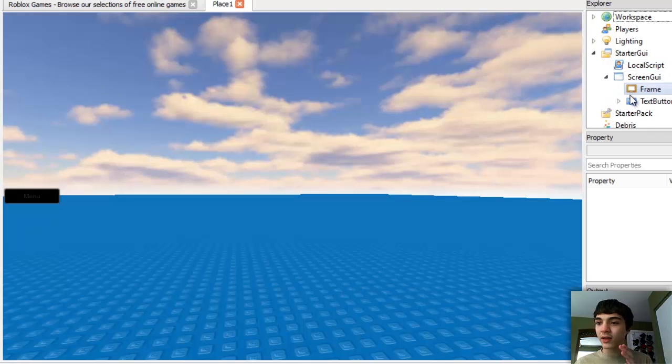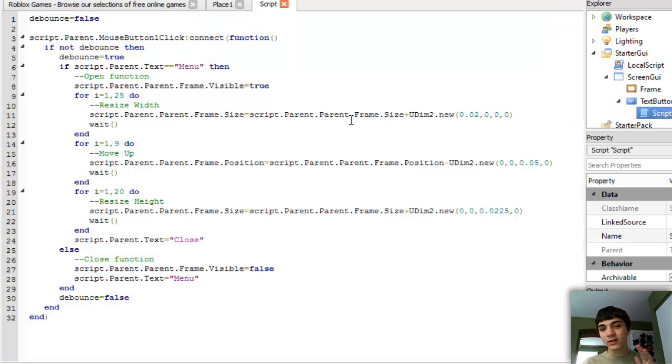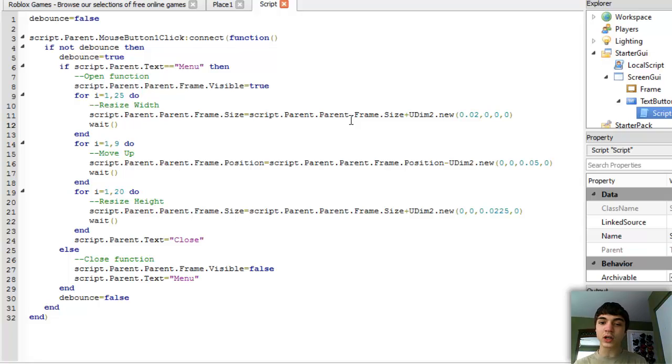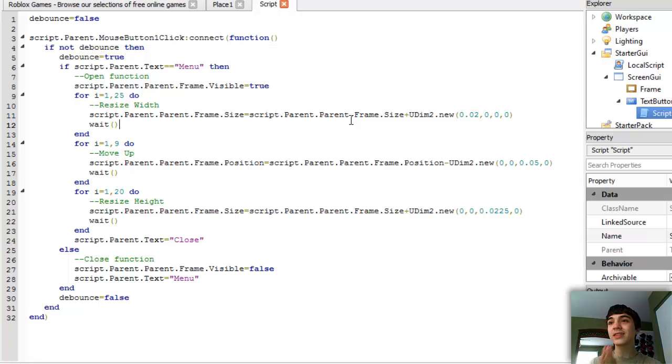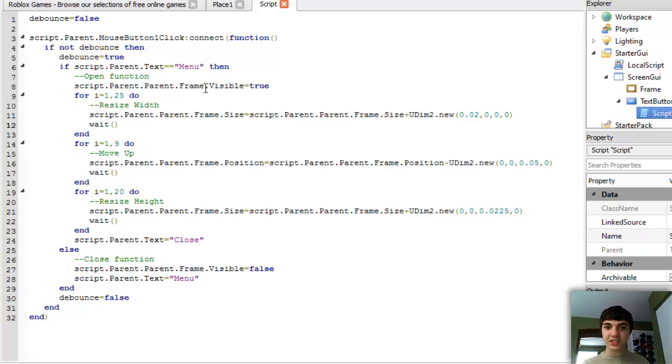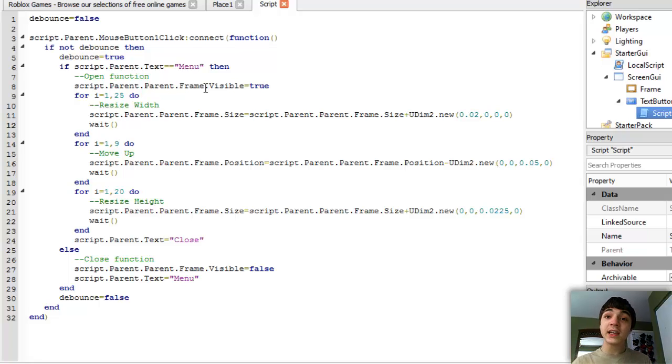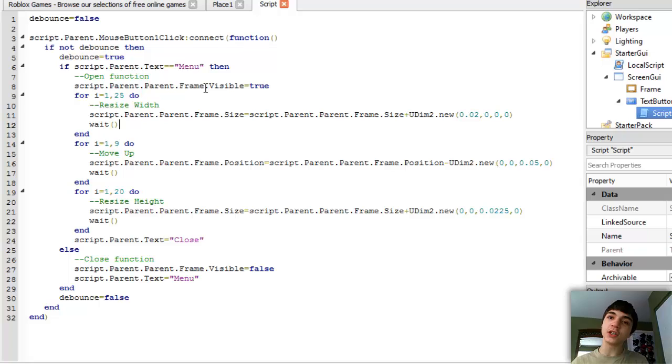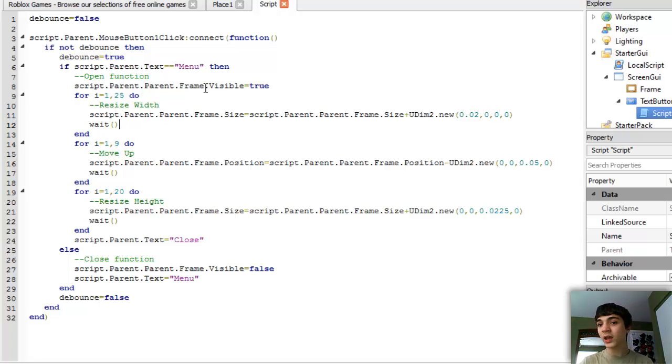Now there's several things we could do for our closing. We could technically make it just do the same thing in reverse, copying and pasting all this, changing some minuses to pluses and pluses to minuses. We could do that, it'd be really easy, or we could do something more entertaining and learn a little bit about closing it a different way, and I think that would be better.